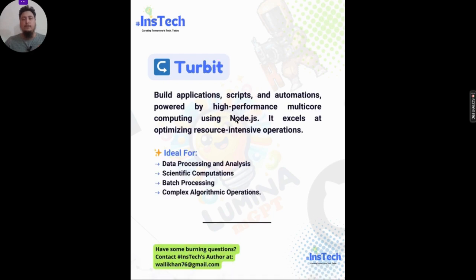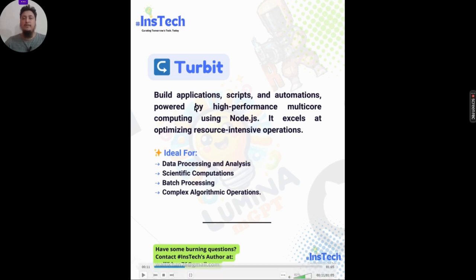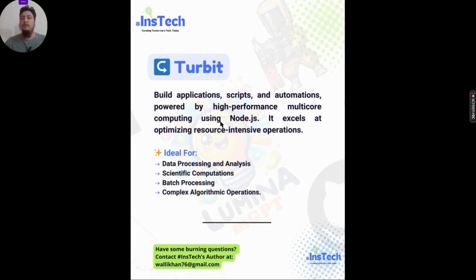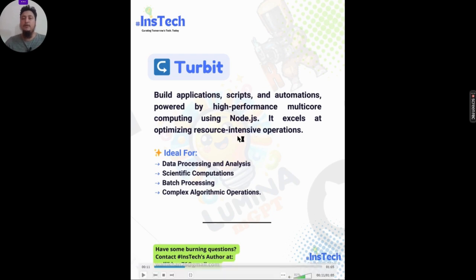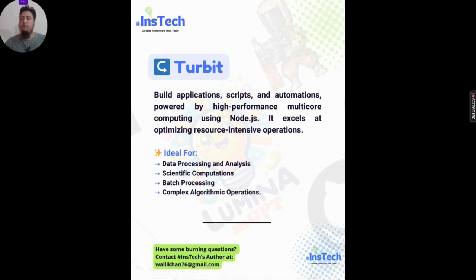The second tool is Turbot. It is a Node.js-based tool that lets you build applications, scripts, and automations, and is designed to perform resource-intensive operations. It is a multi-core computing tool for Node.js, ideal for data processing, analysis, scientific computations, batch processing, and complex algorithmic operations.